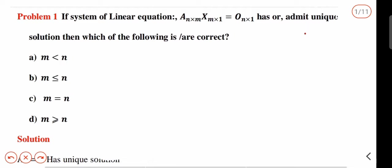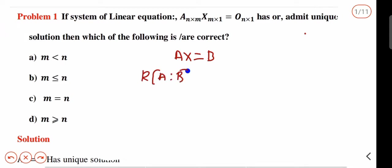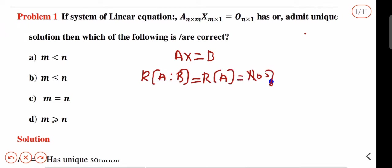If the system of equations admits a unique solution, then which of the following are true? We have already studied in System of Equations: AX equals B. For a system of equations, the rank of AB is the augmented matrix and the rank of A equals the number of unknowns.